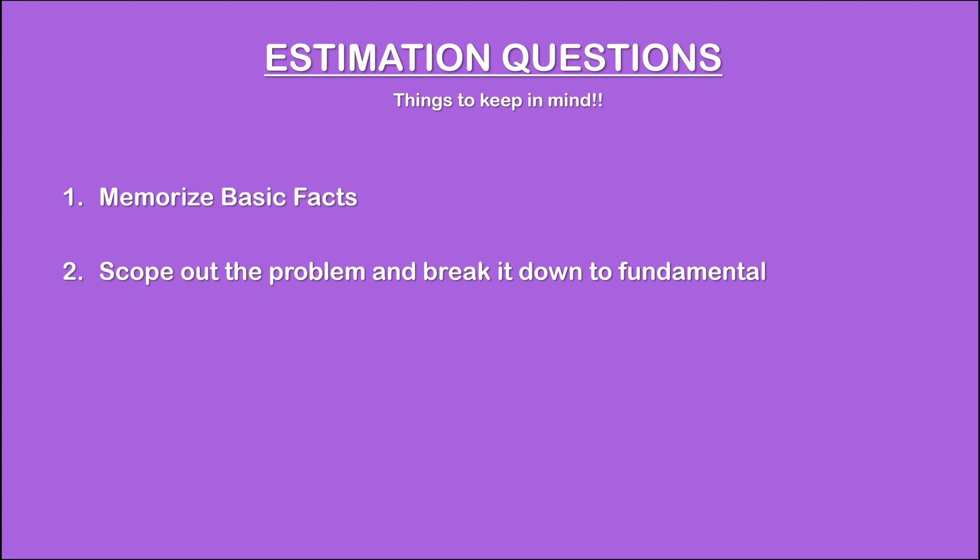Third, you need to sense check your results. As mentioned multiple times in this particular video, it is crucial that you spend at least 30 seconds to 1 minute sense checking your results. In practice, you should check your intermediate results as you progress through the estimation and your final result at the end. But here, we are checking all the numbers in one place so that it's easier for you to keep track of what you are doing.